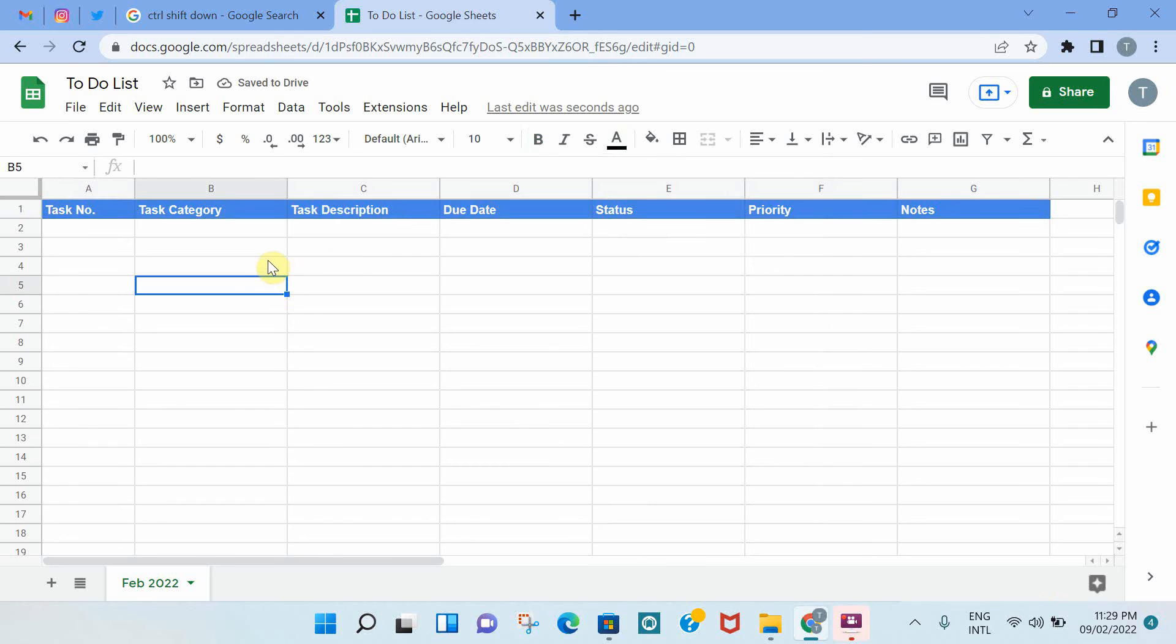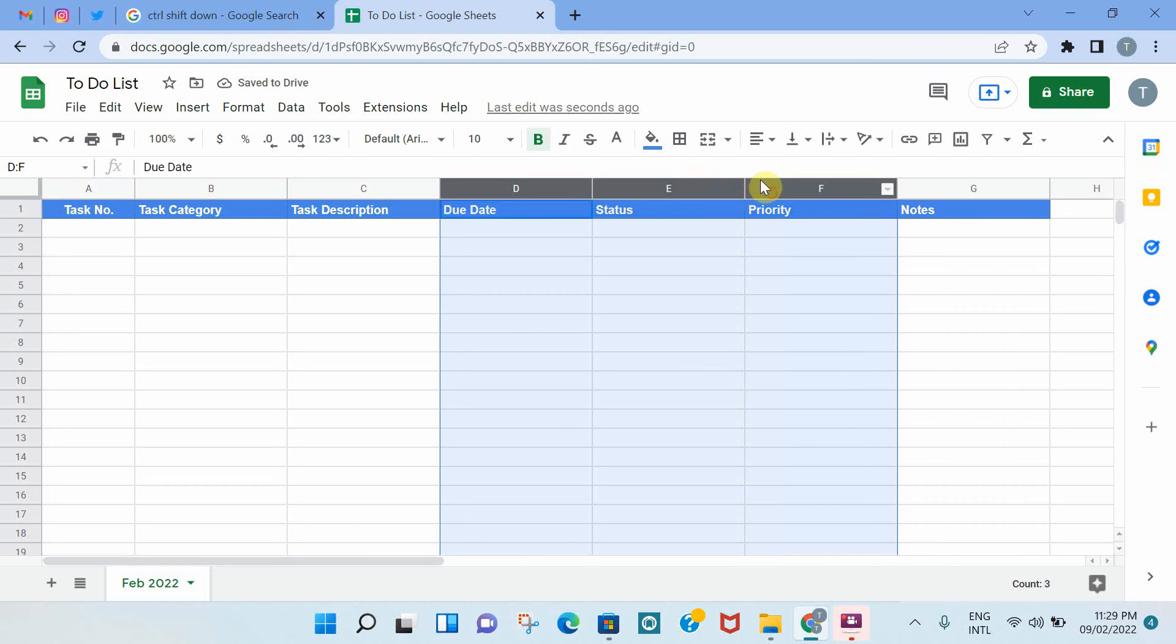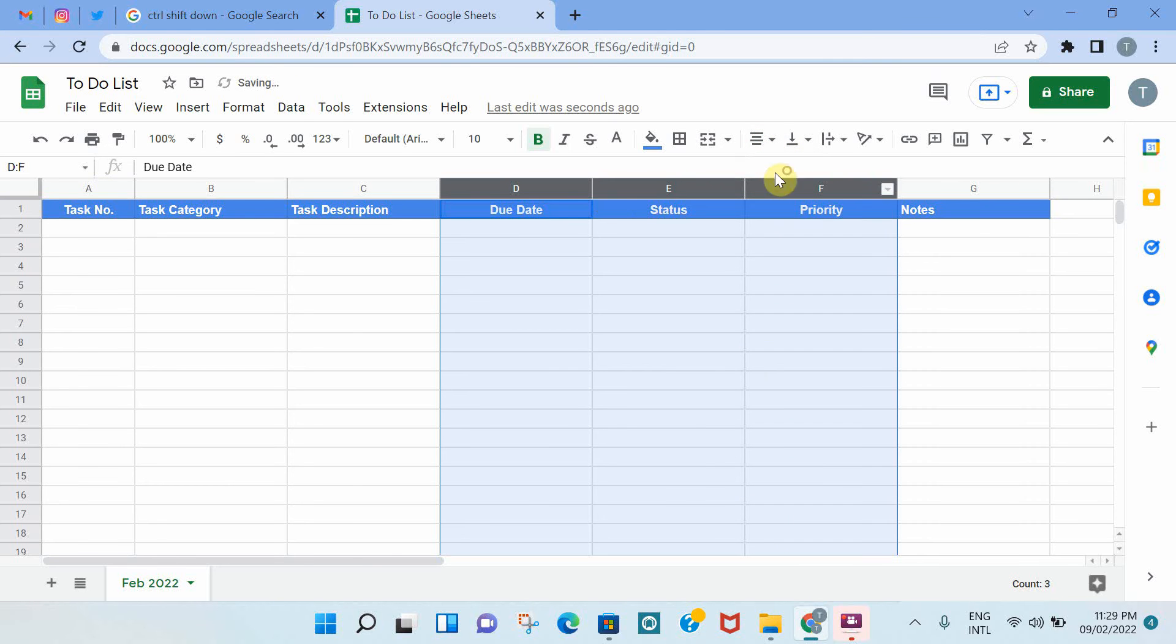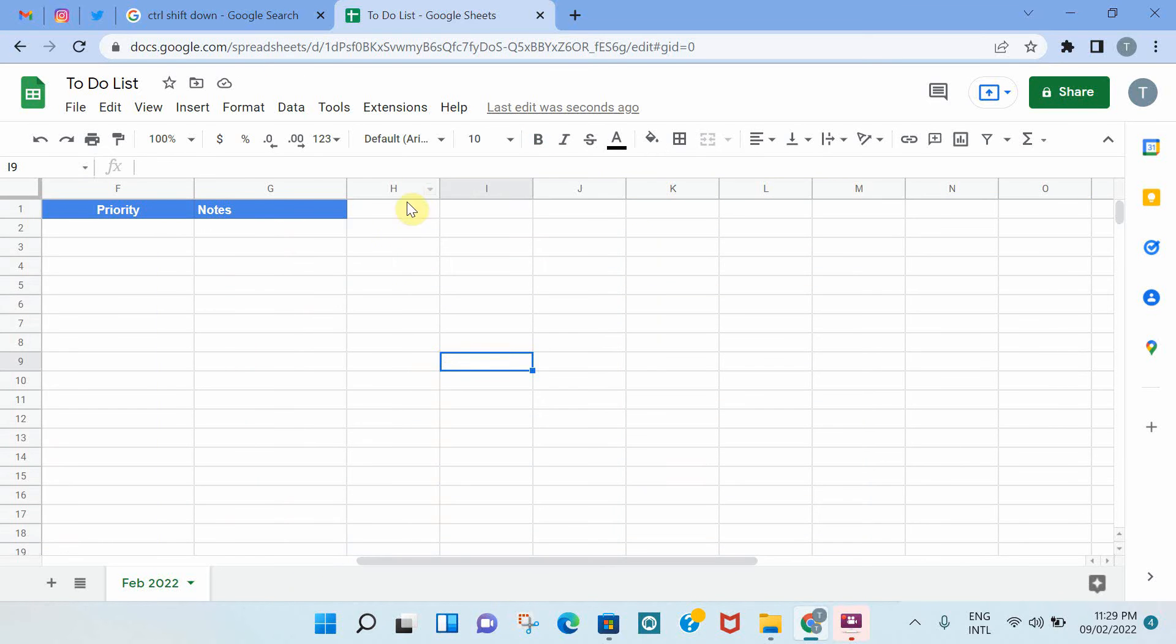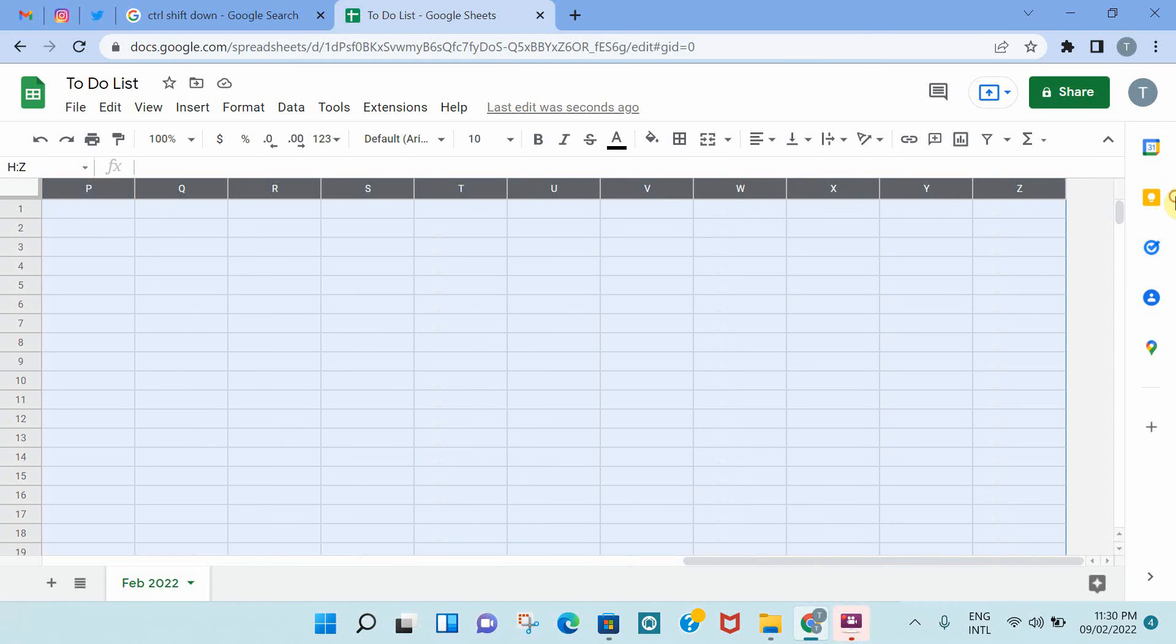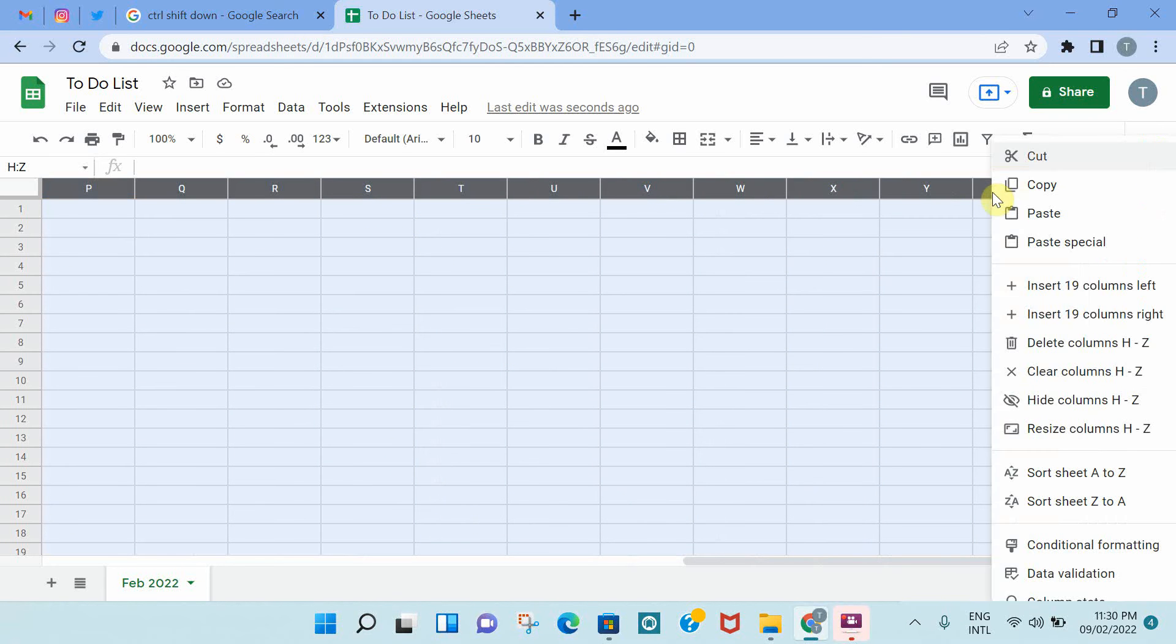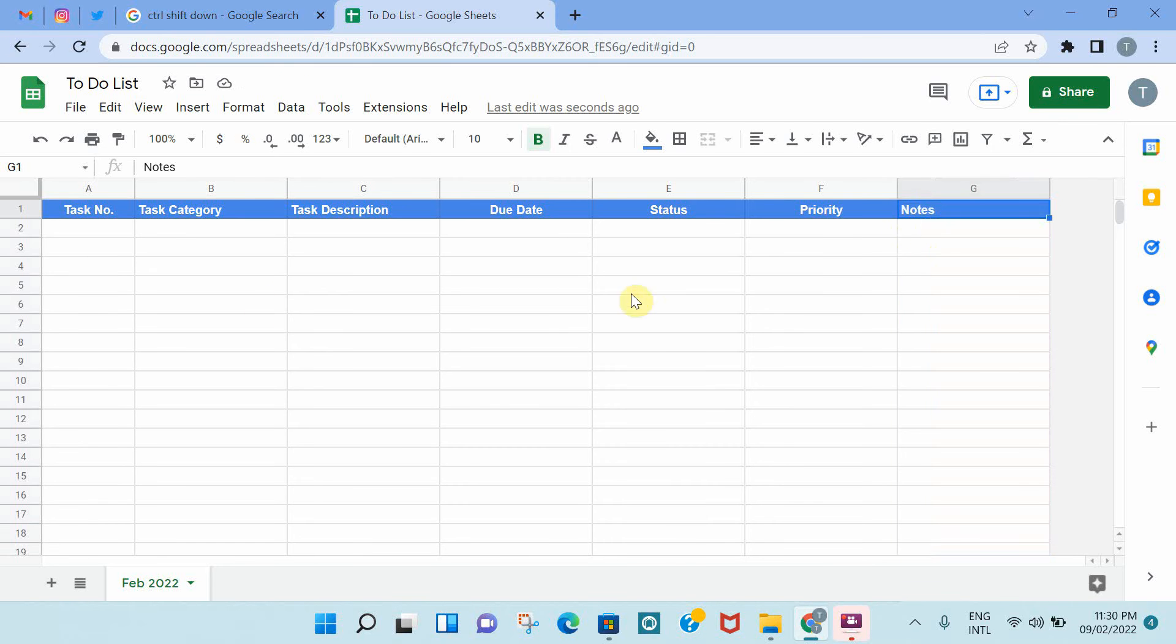Now we have the different columns that we want. I'm going to center align task number, the due date, status, and priority. This is preference, but you can leave it left aligned. Also, what I like to do is usually just delete the remaining columns. So I highlighted them and then deleted them by right-clicking the mouse. So it becomes very clean and neat and it ends at the notes column.